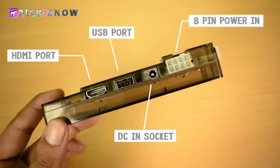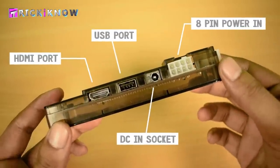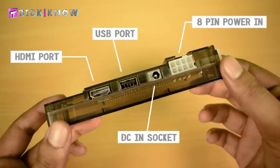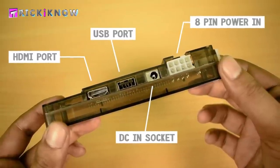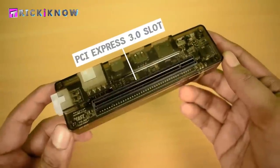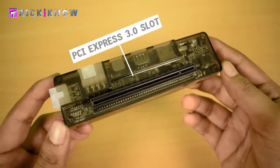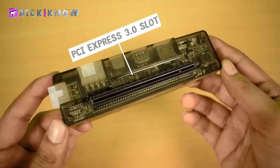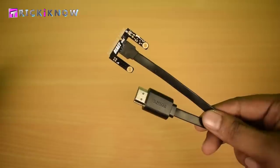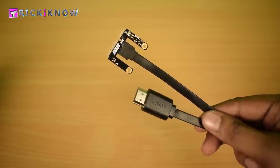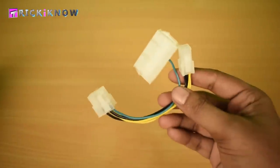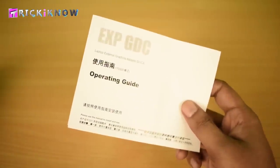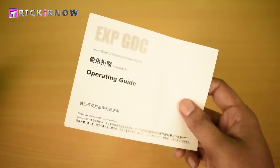Here is our graphic card dock. It comes with HDMI, USB, DC-in socket and an 8-pin power-in socket with PCI Express 3.0 slot to connect graphic card on it. You will get HDMI to mini PCI cable with it, a power connector, and a very useful thing, an operating guide.